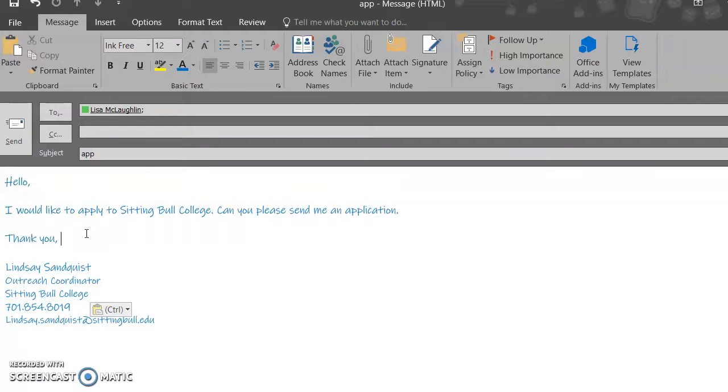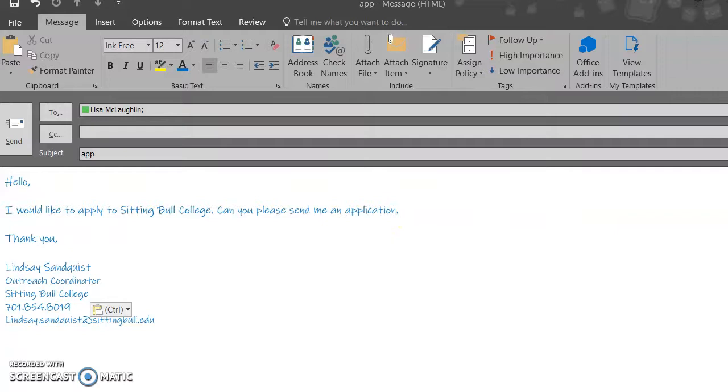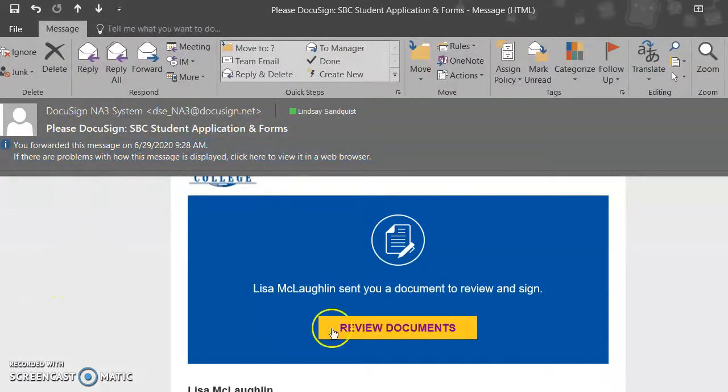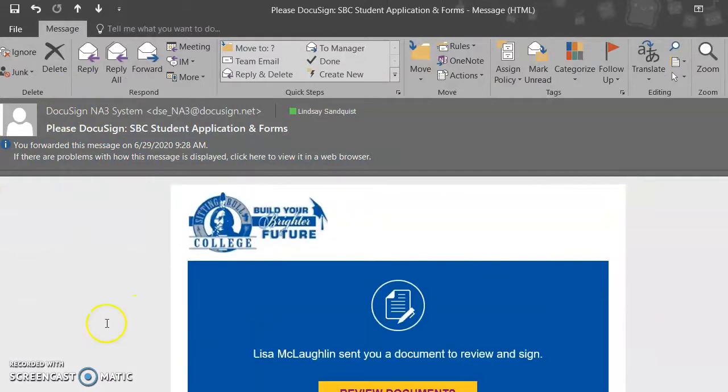Once Lisa receives that email, she's going to send you an email from DocuSign, which is going to have the application. And that is going to look just like this. So the email is from DocuSign, NA3 system, and it shows that it's from Sitting Bull College.